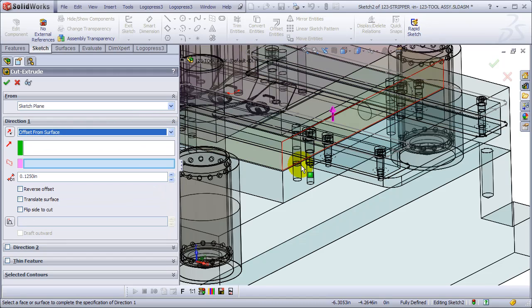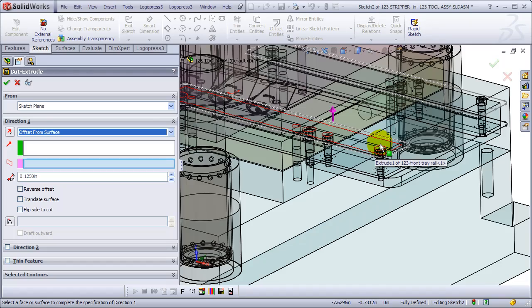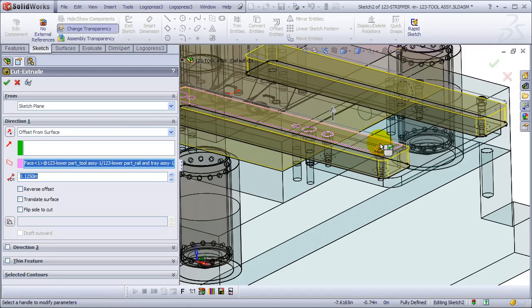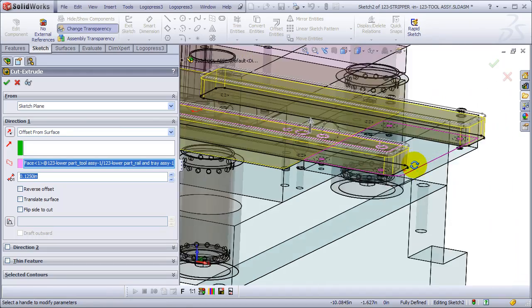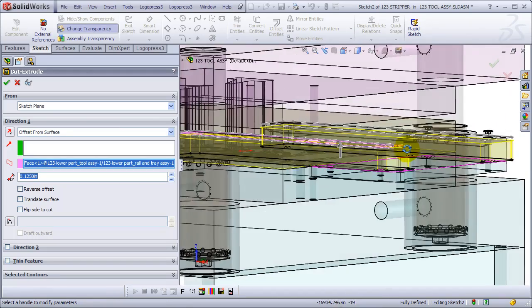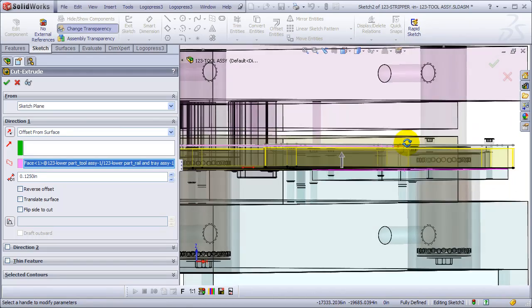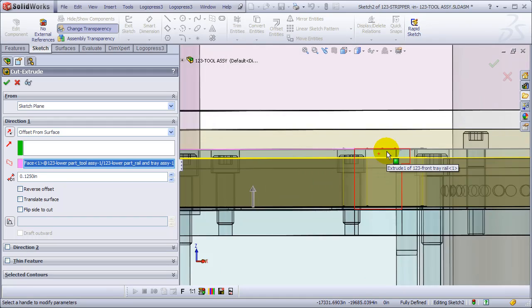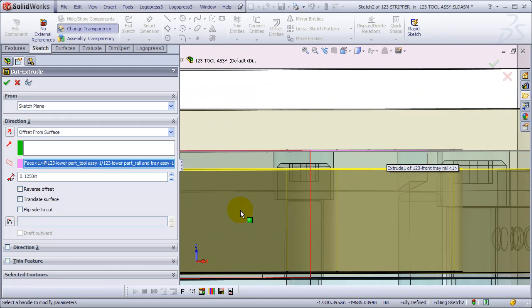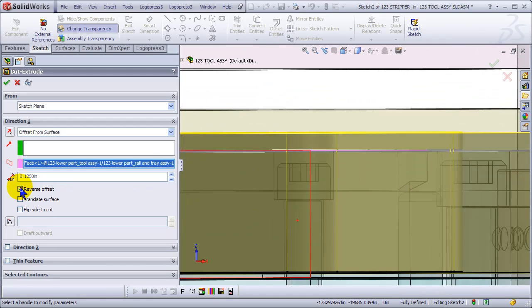And we'll offset from the surface. We want to be about 5 thousandths above the surface of the rail, so we can make it serve as a balancer.